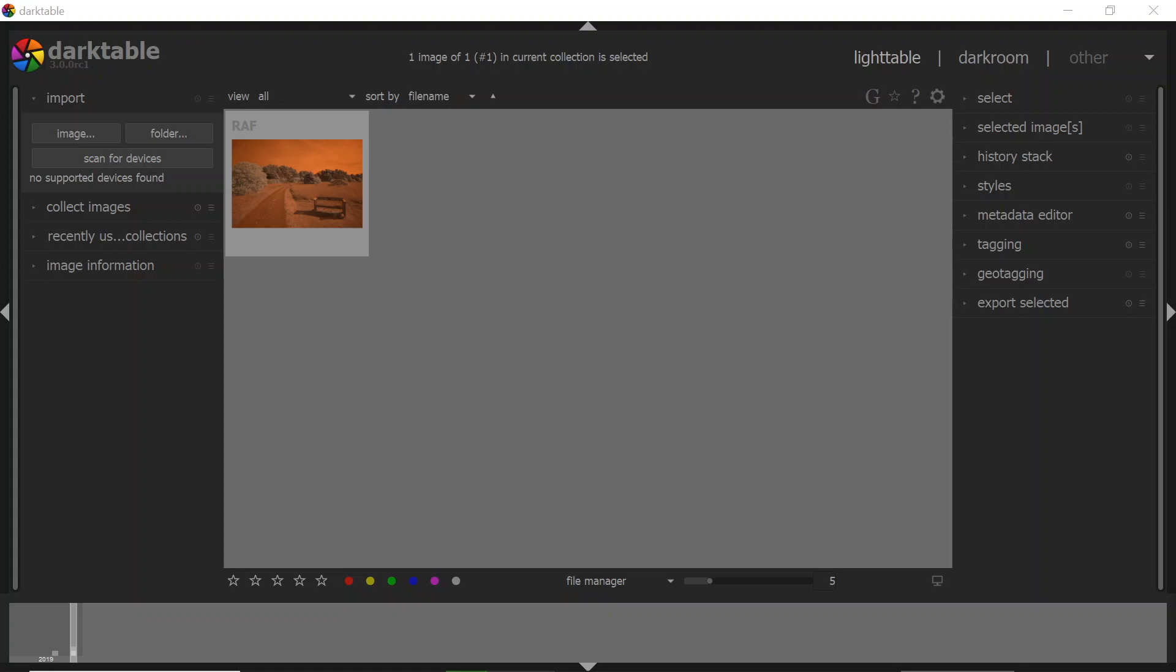I want to take a look at the latest release candidate for Darktable, which is an open source image editor, and see how this will work for infrared photos. So this is Darktable 3, Release Candidate 1. So this is not the final version.